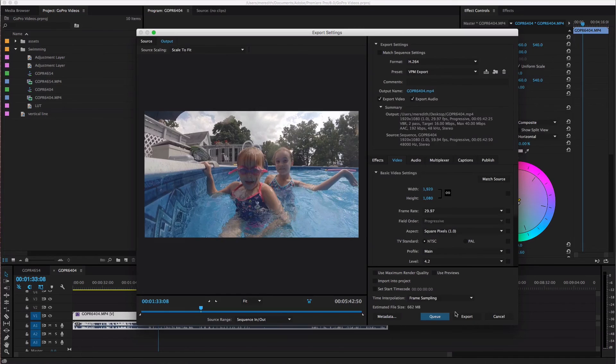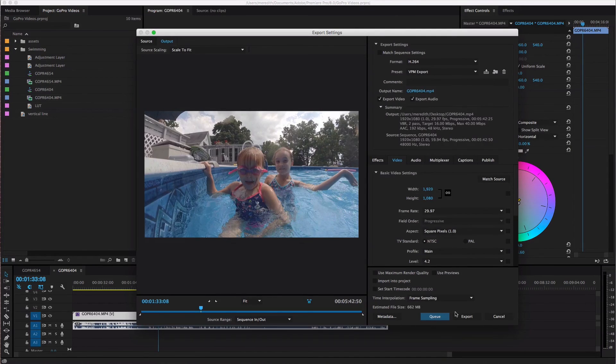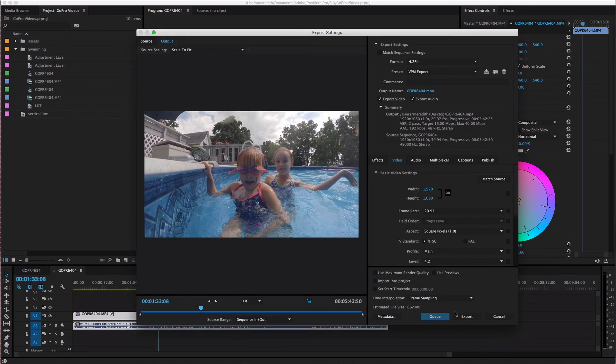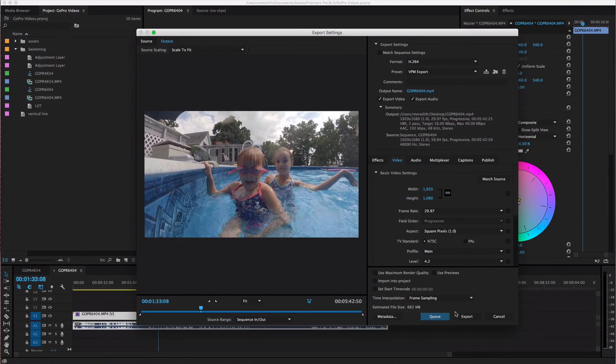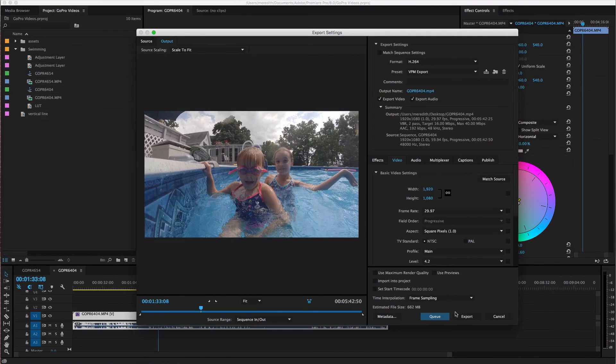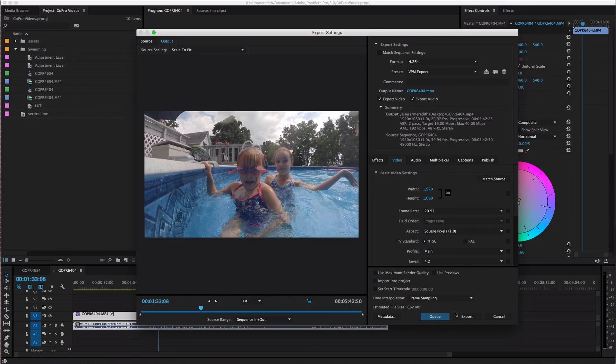So that's how I export my videos in Premiere Pro like I said there's a million different options and settings here so if something isn't working for you you can change something change your bitrate or something like that just play around with it a little bit and let me know how it turns out.